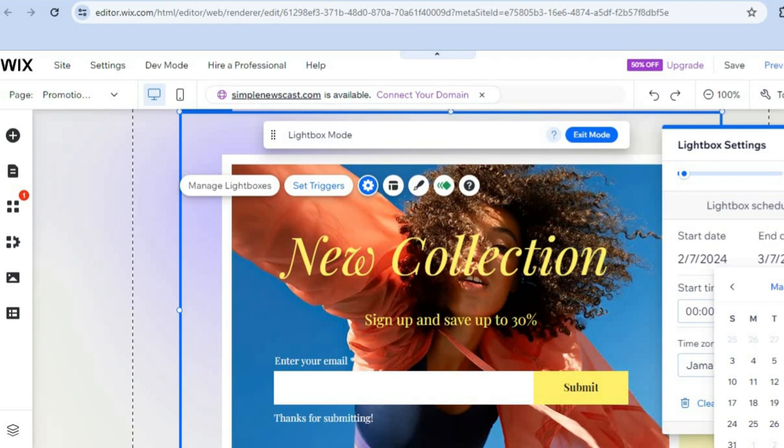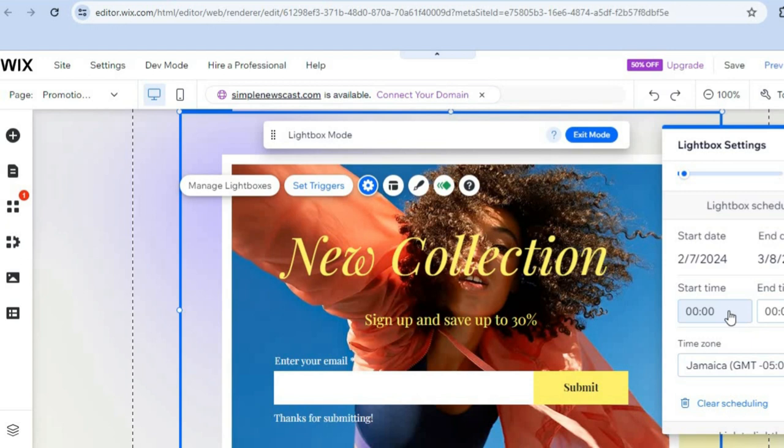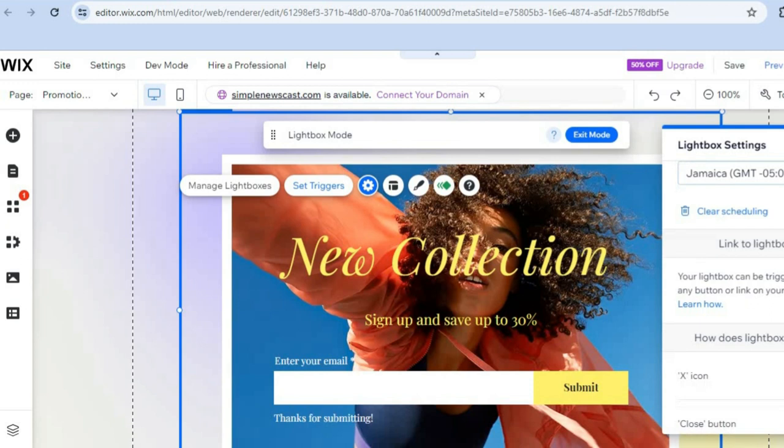You can also select the start time — choosing exactly when you'd like it to start and when you'd like it to stop. Additionally, you can select whether you'd like the X icon to close the pop-up, or if you'd like to toggle that off and use a close button instead.